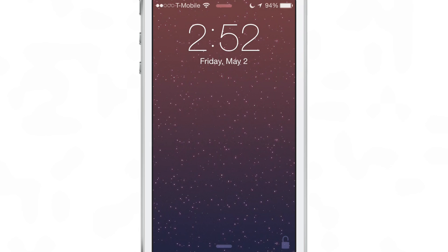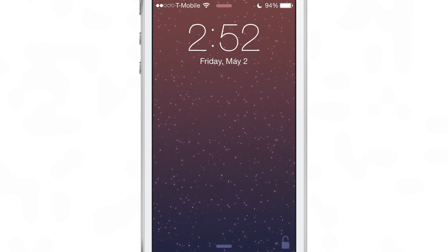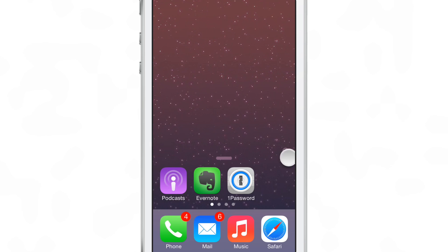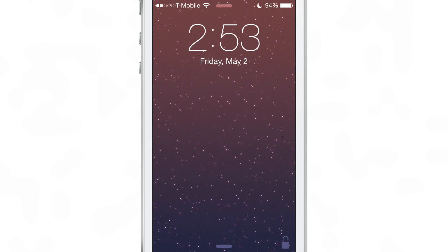This is a pretty simple jailbreak tweak. As you can see here, you have the little lock button in the bottom right hand corner and it actually replaces the camera grabber that normally appears down there, so you can no longer access your camera from your lock screen.